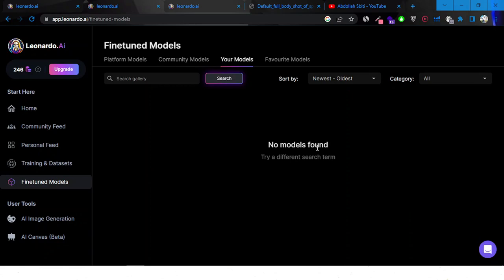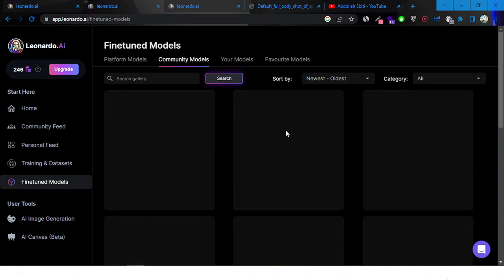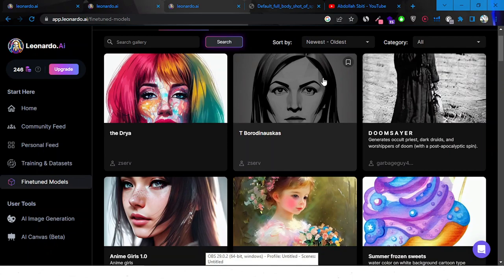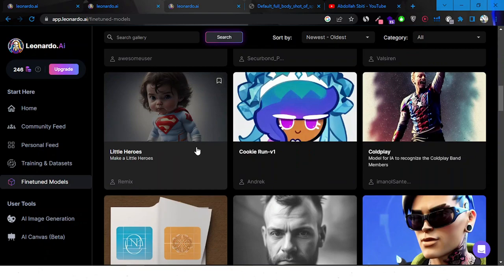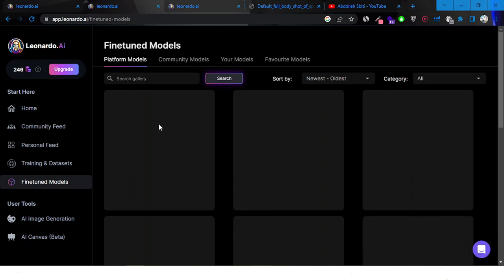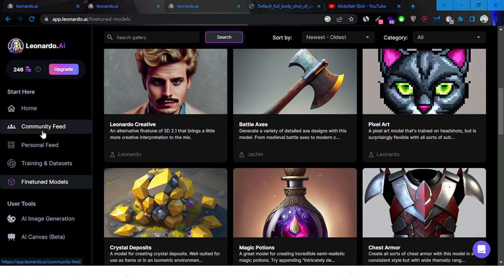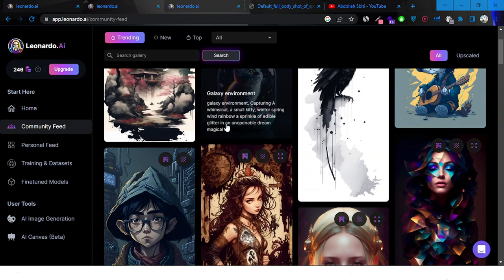There are also community models, and you have your own models — the ones you created by training the AI with your own uploaded images. In the community models you'll find styles like sketch, anime, and many others made by the community, while the platform models are made by Leonardo itself. You can create your own as well.